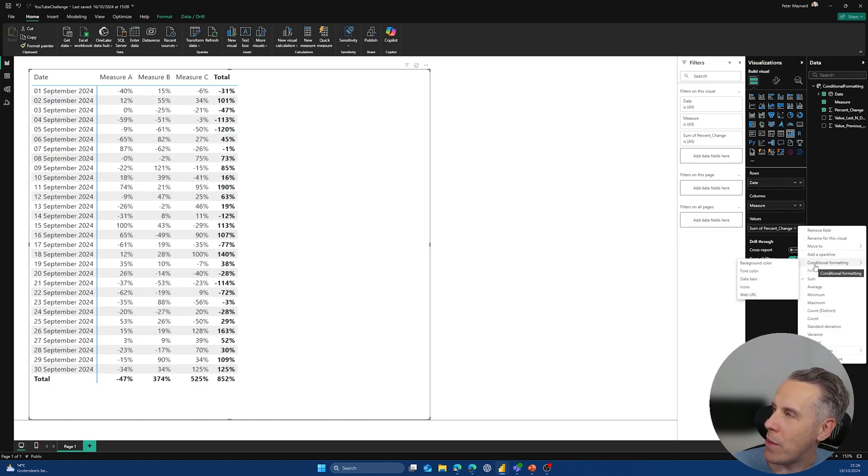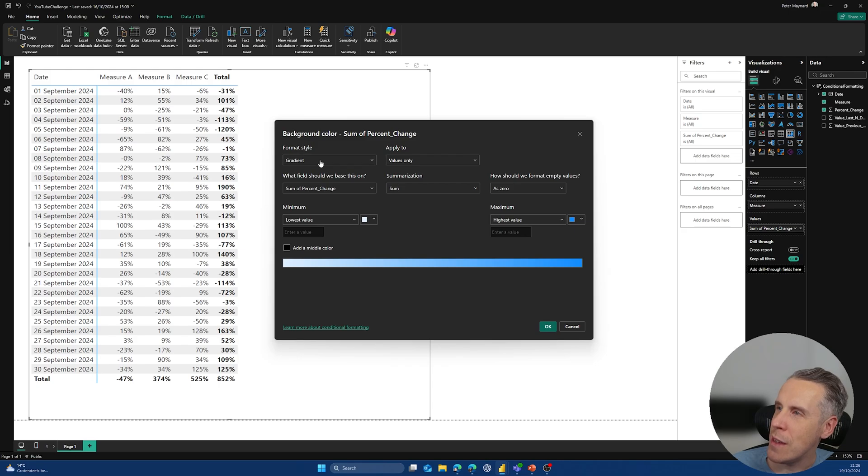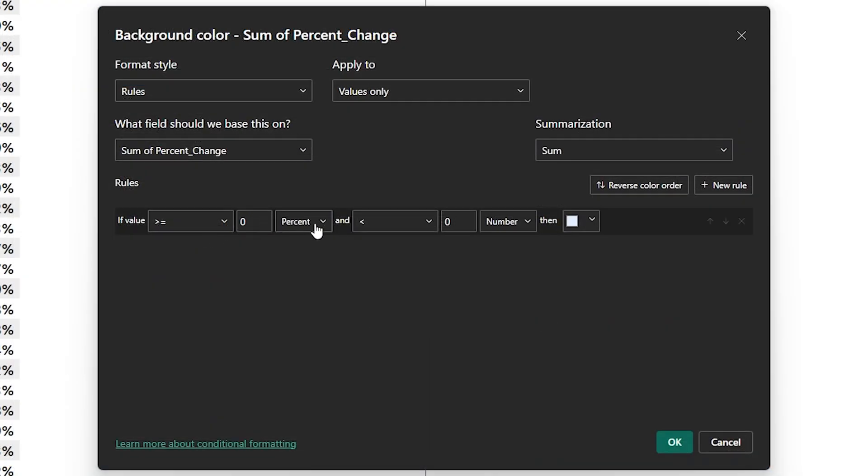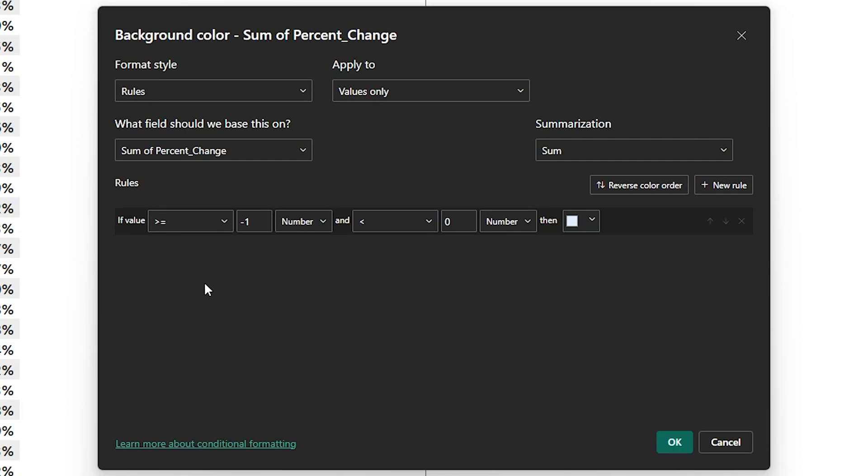So what I found was you have to approach the way that you apply the conditional formatting a little bit differently. So I'm going to come into the conditional formatting here, I'm going to pick the rules, and what I'm going to do is change it to number instead of percentage. And what I'm going to do is, if it's greater than minus 100%, and then it's less than minus 0.2%, or 20%, we should say.